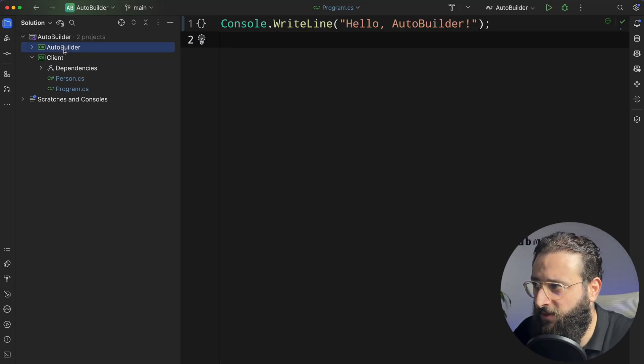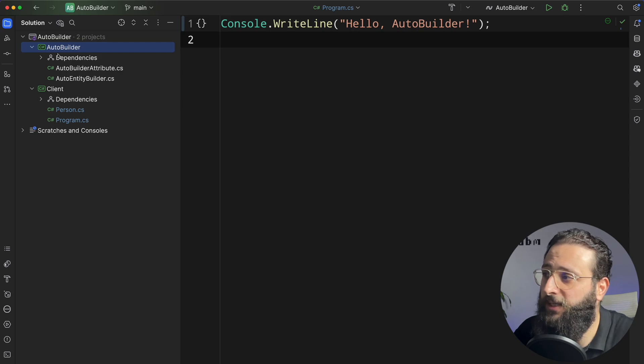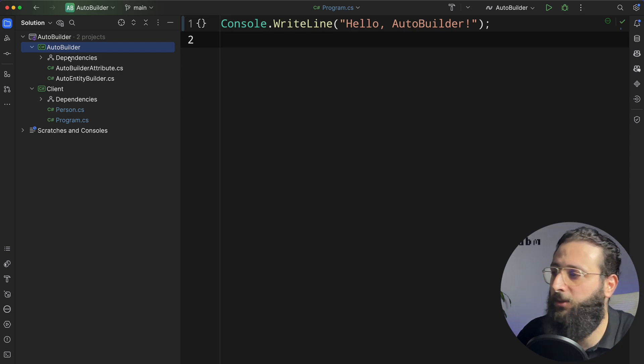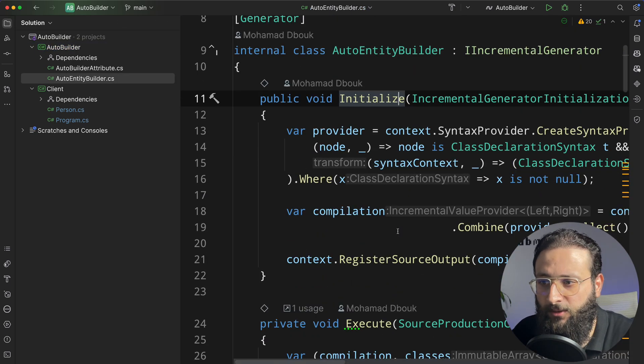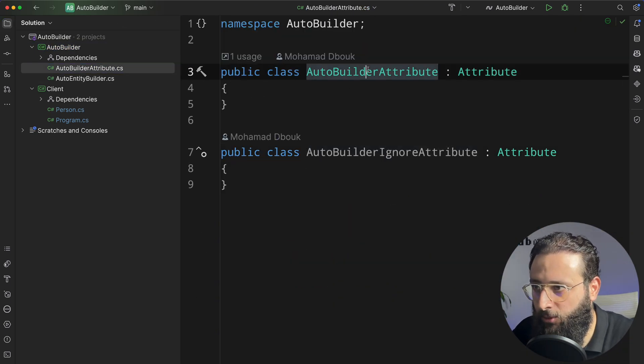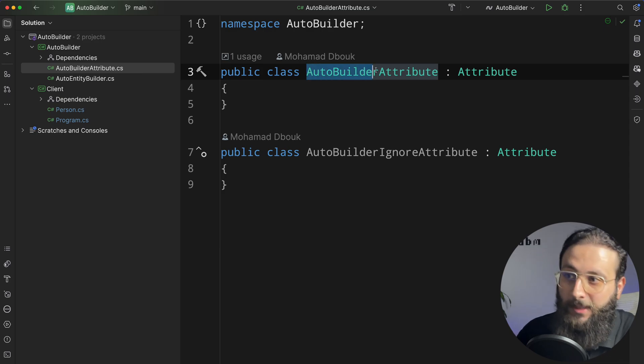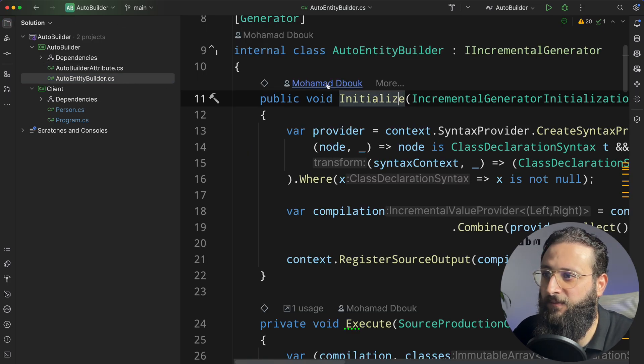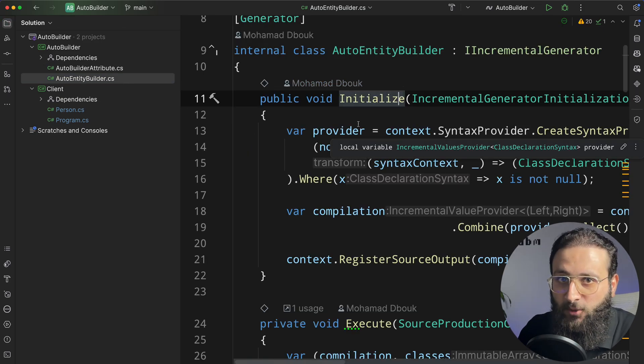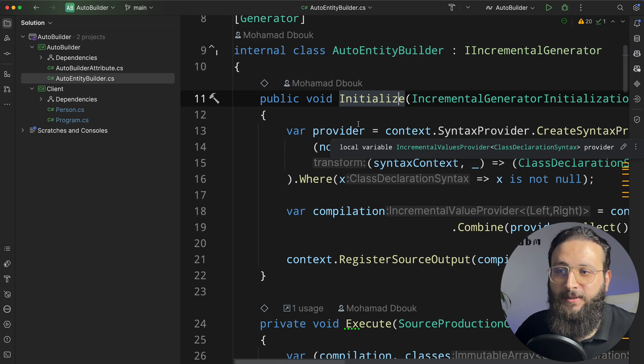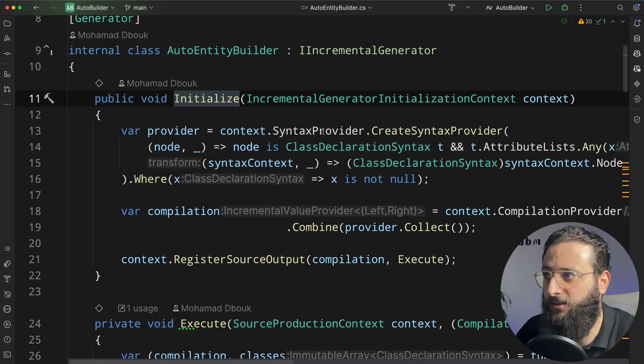For this demo, I'm going to use one of the existing packages that I have already, which is AutoBuilder. AutoBuilder is a code generator where I'm using an attribute called AutoBuilder. And if we have this attribute on top of a class, we create an automatic builder class.